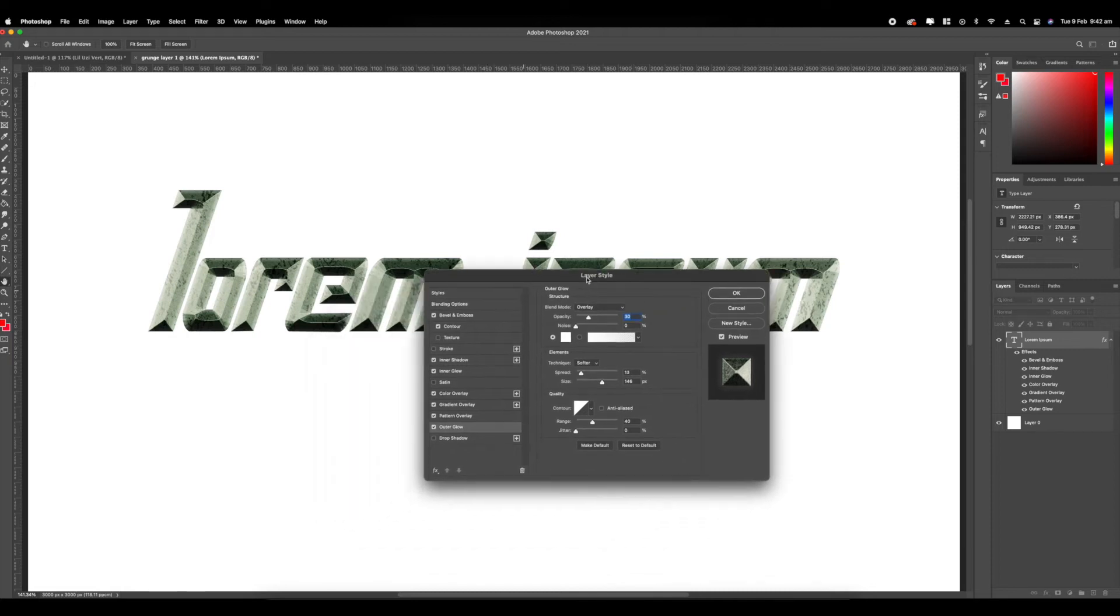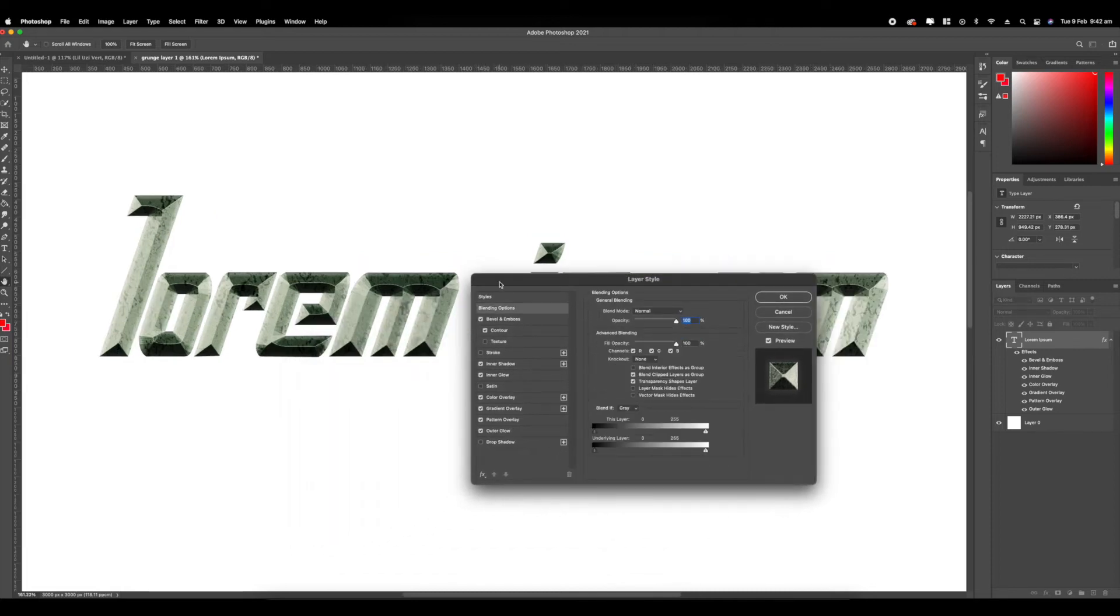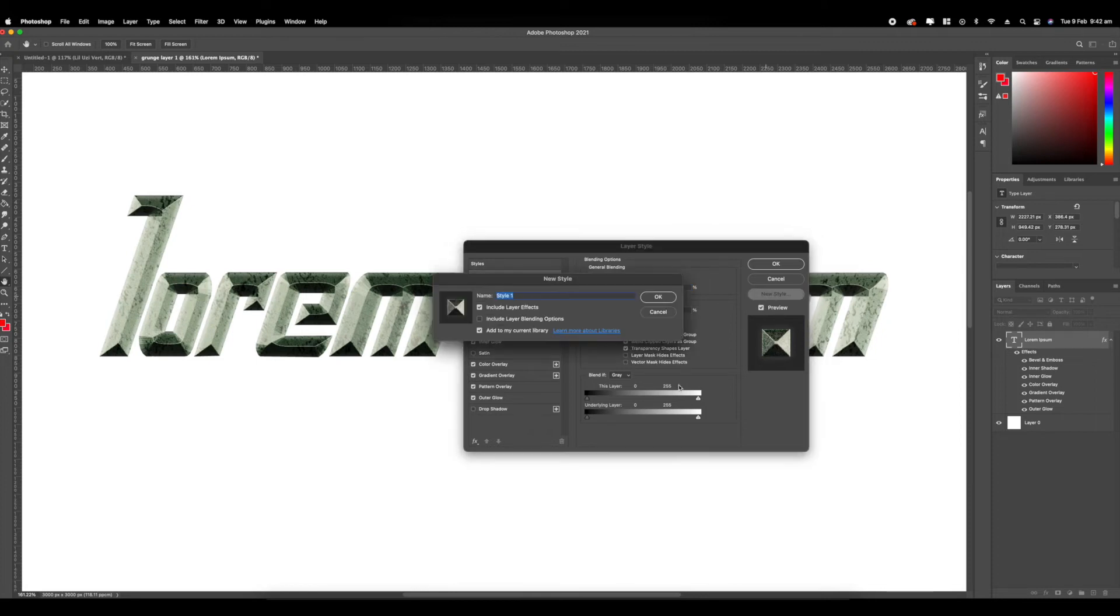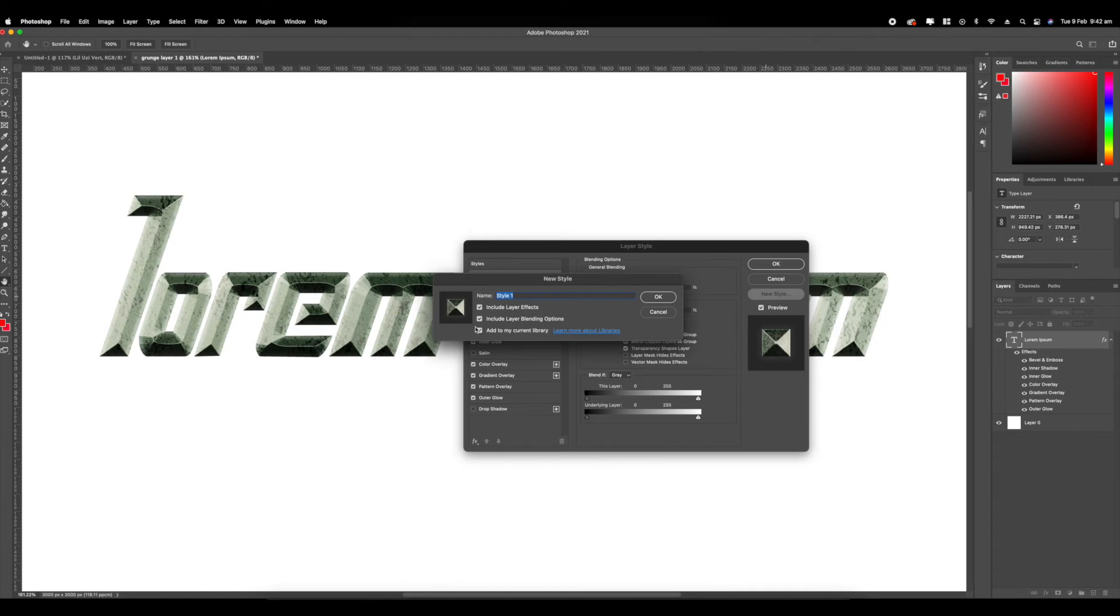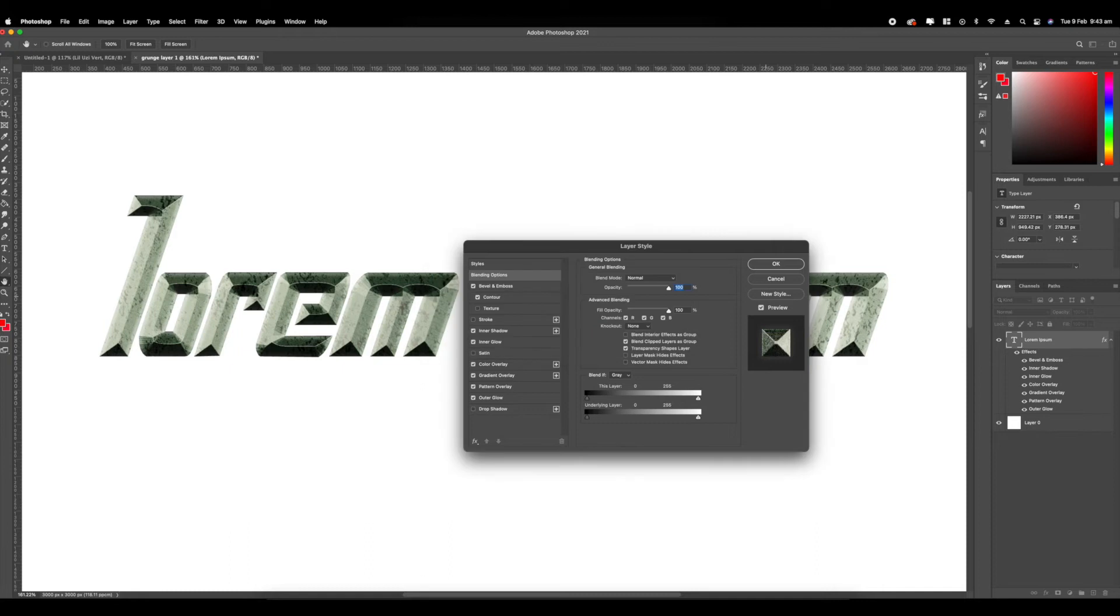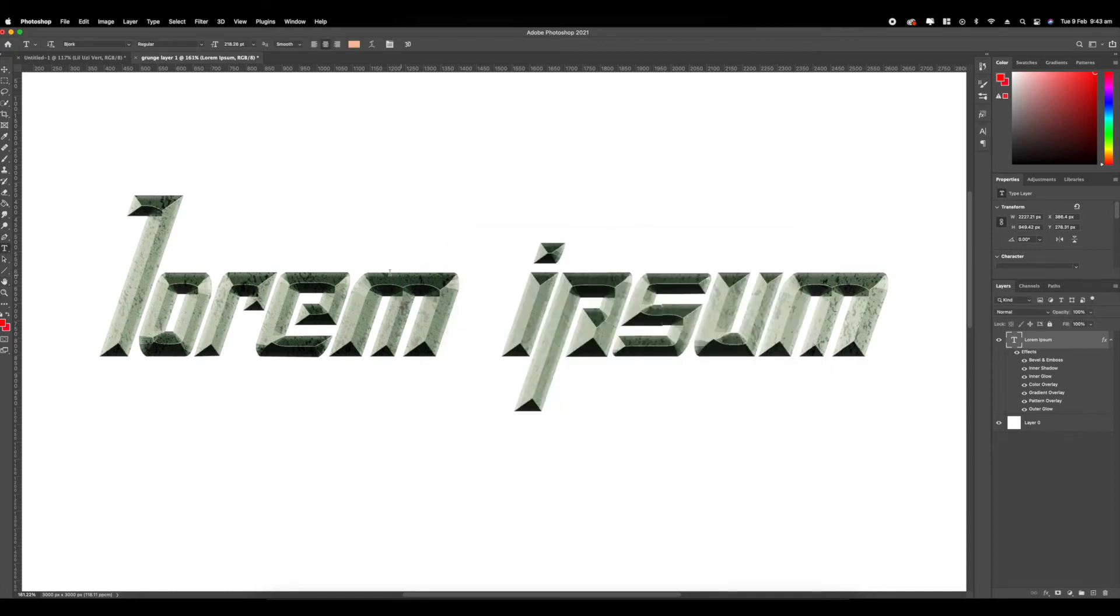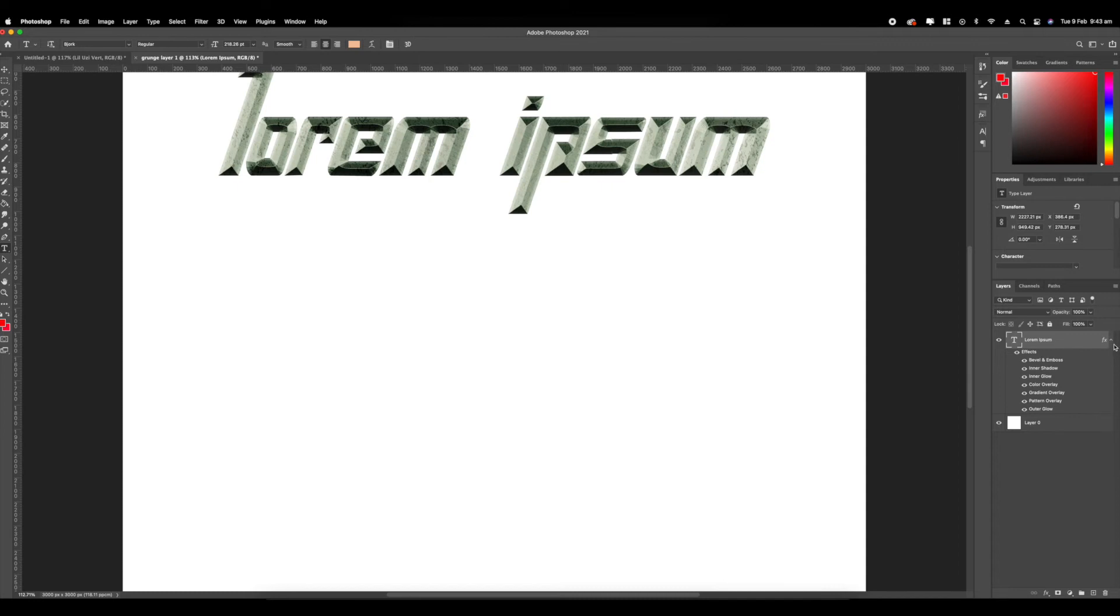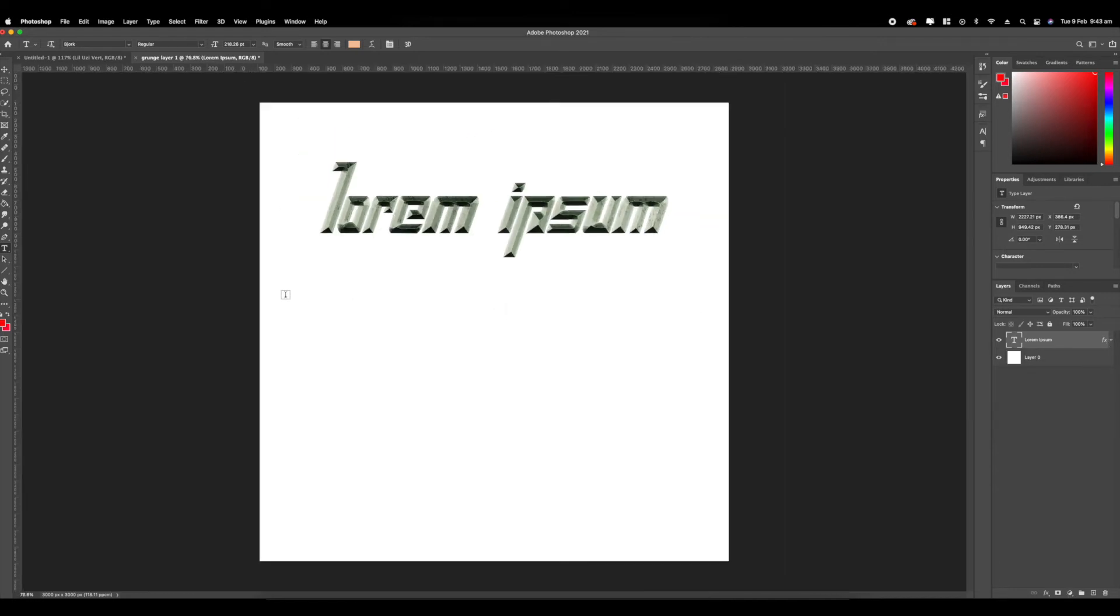That's how easy it is to make this style. Now to save it as a defined style, all you're going to have to click is new style, and you're going to have to name your style. You want to include layer effects and include layer blending options. Add to my current library. I already have mine saved, but for the sake of it I'm going to save it again. Grunge 01. So now that we have it saved, this effect is going to be pretty easy to apply to anything you want.